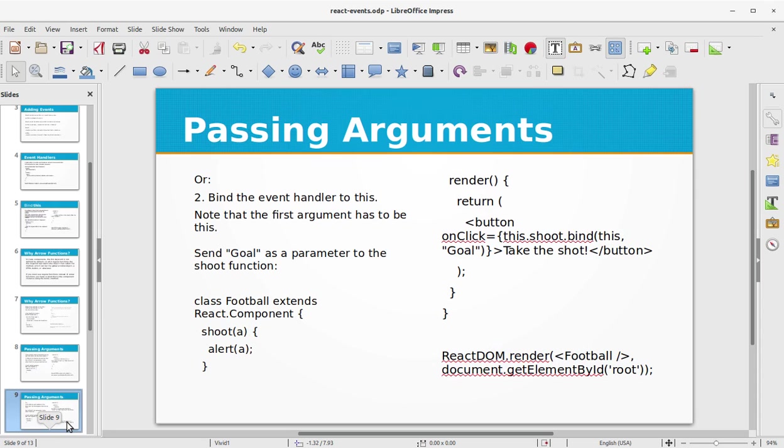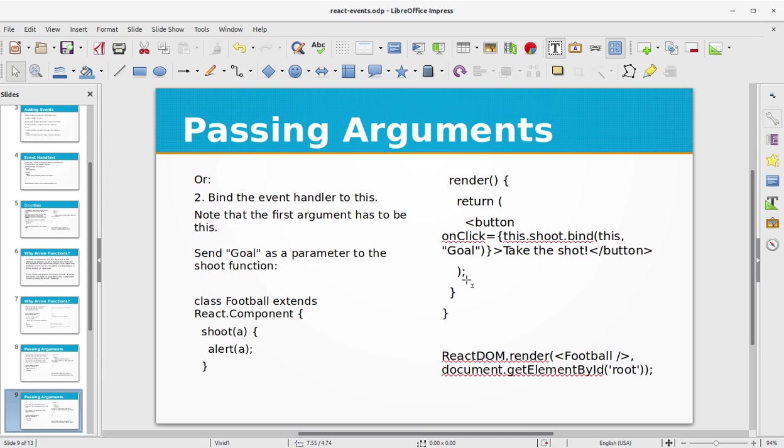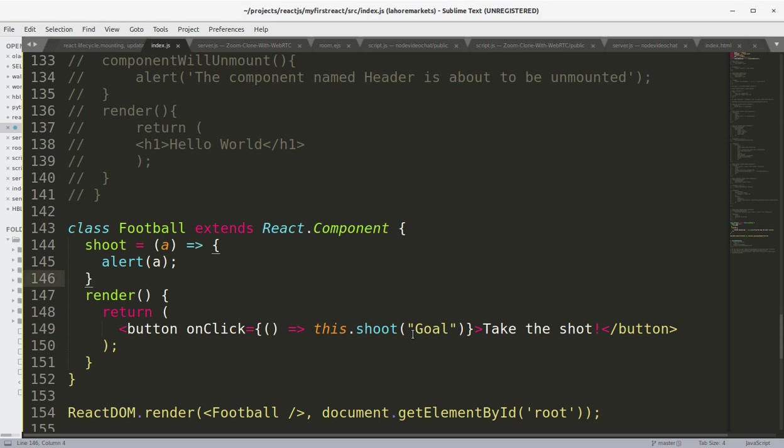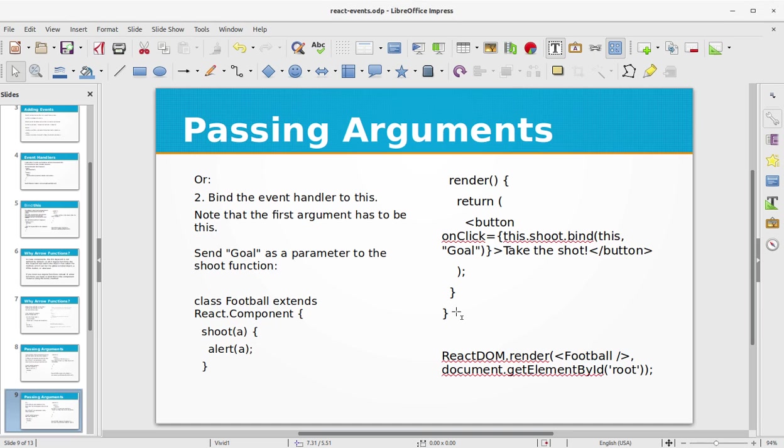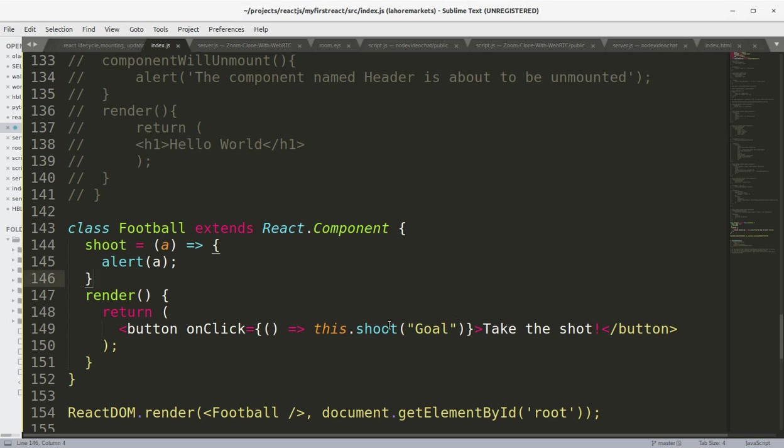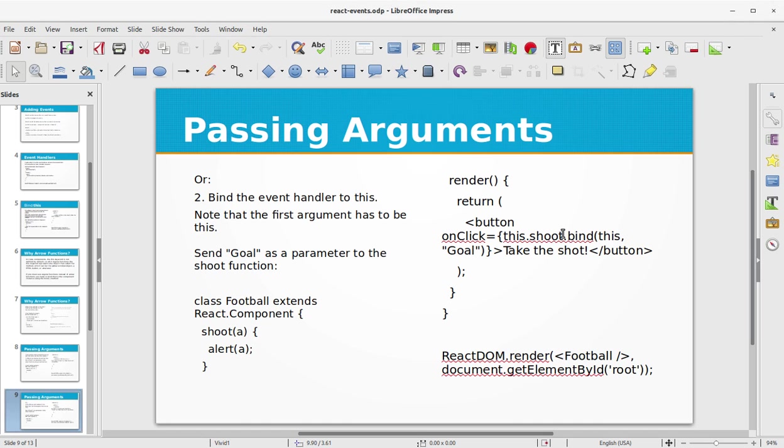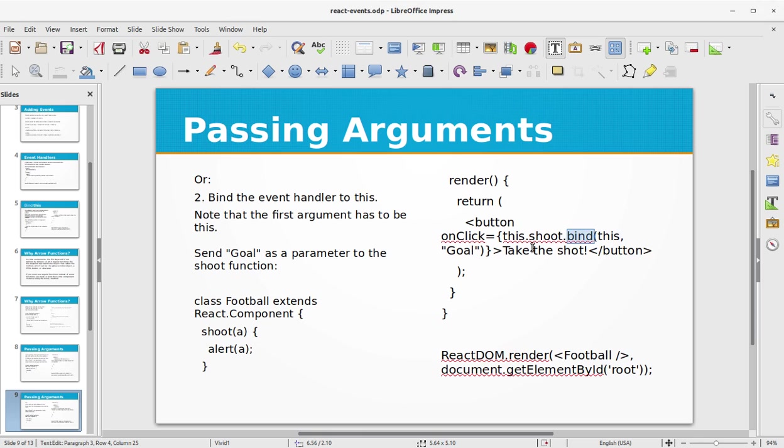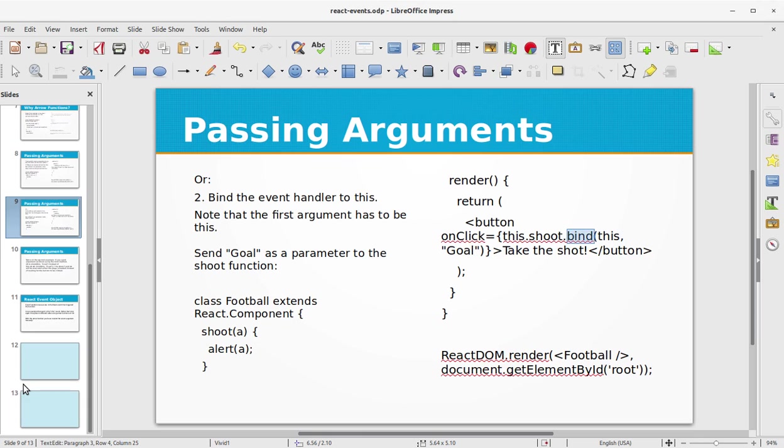Let's look at the second method of passing arguments. Bind the event handler to this object. Note that the first argument has to be this. Send "Goal" as a parameter to the shoot function. In this example we have just replaced this as a first parameter and "Goal" as a second parameter, as you can compare it with the last example. In this we are binding this with the shoot function and sending in the "Goal".